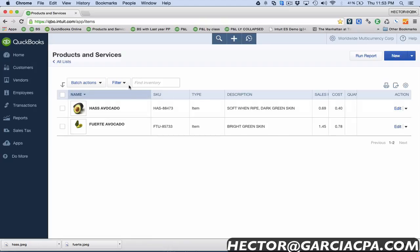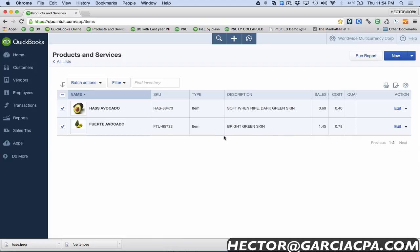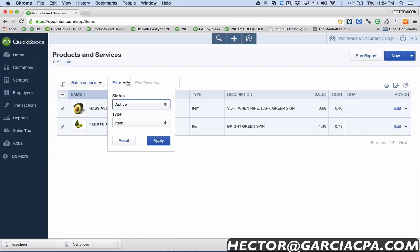The other real nice thing about this is if I have to get rid of a lot of items in bulk, I can actually hit select all up there or just manually check them and then click on batch action and make inactive, and it basically takes them out of circulation in the products and services list. I thought that's a really nice thing and worth showing.